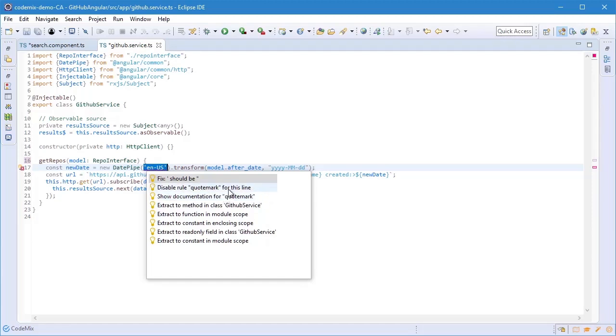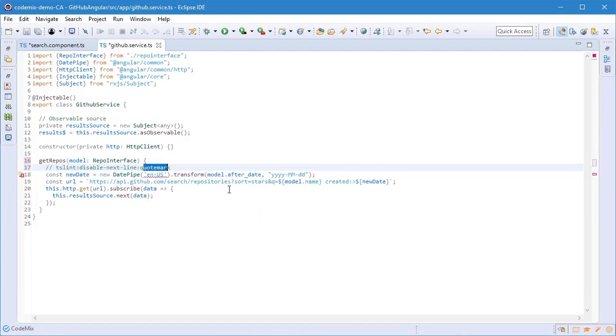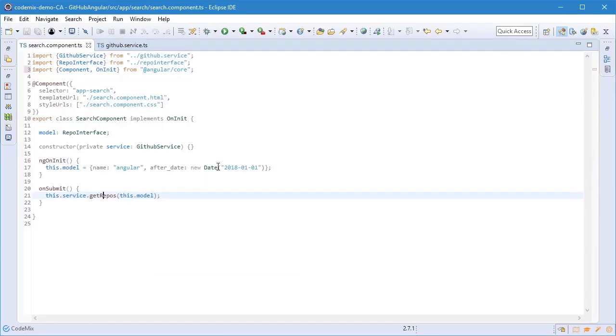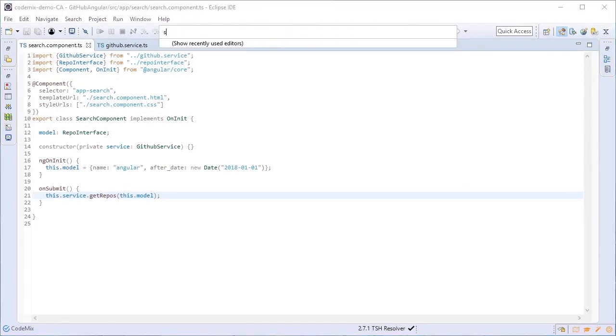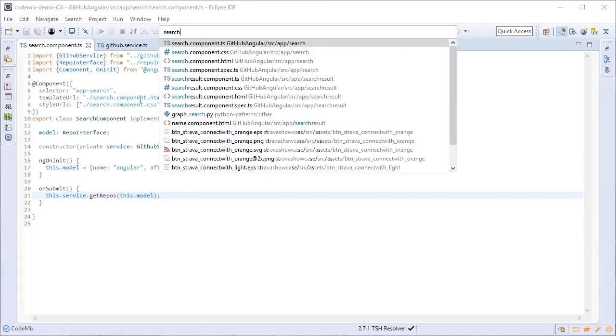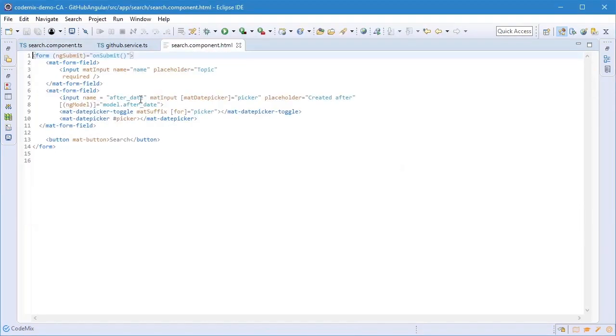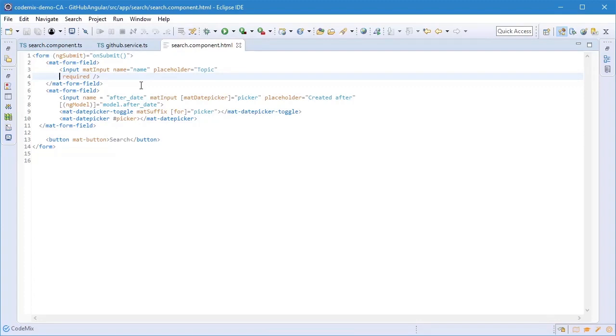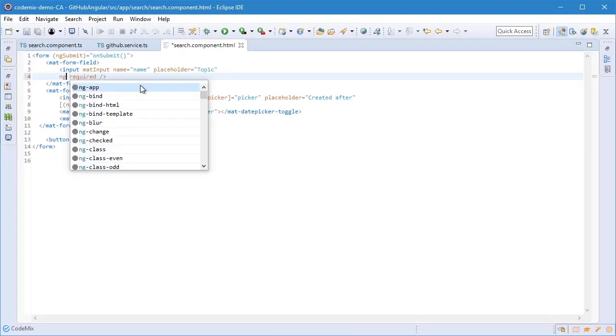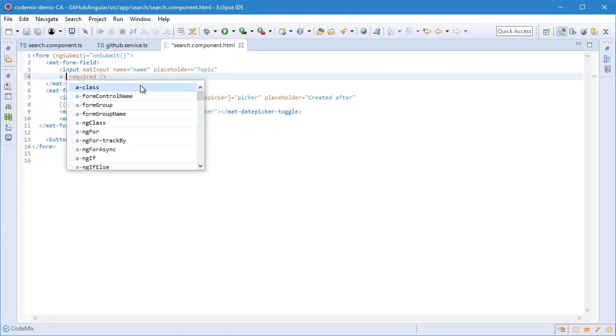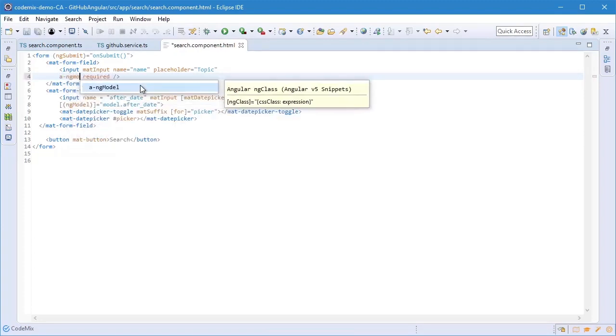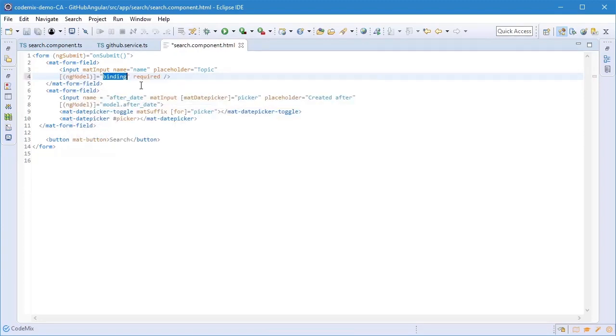I'm going to go ahead and just disable the rule for now. Let's move on now to the HTML file corresponding to this component. If I open that up, notice that a particular binding is missing for this particular element. So I'm going to use a snippet, let's say ngModel, to help me insert that binding.